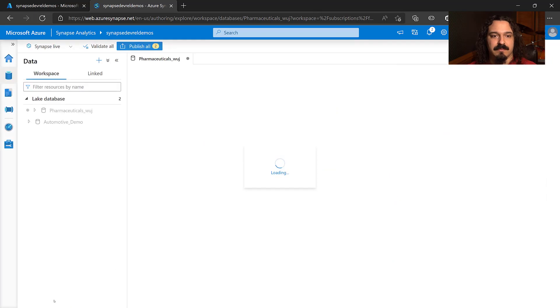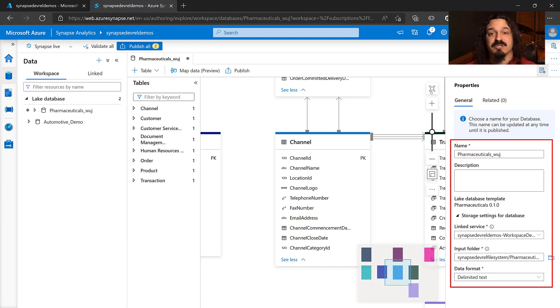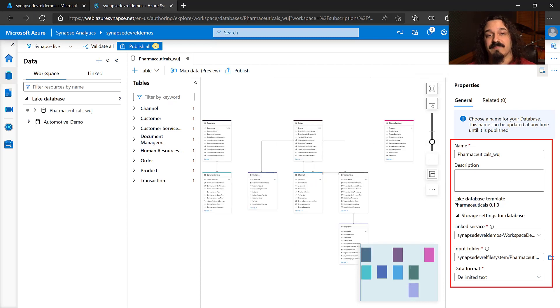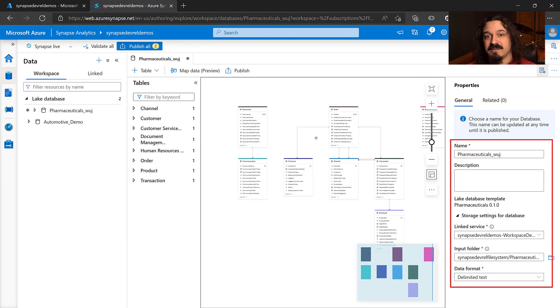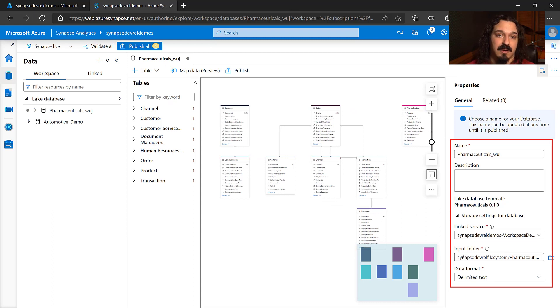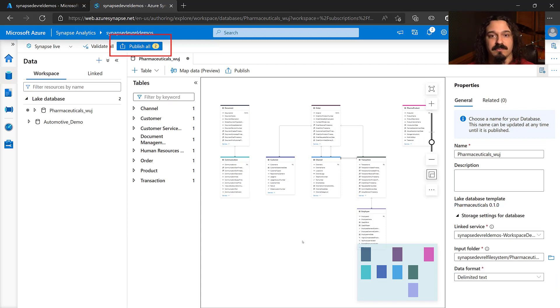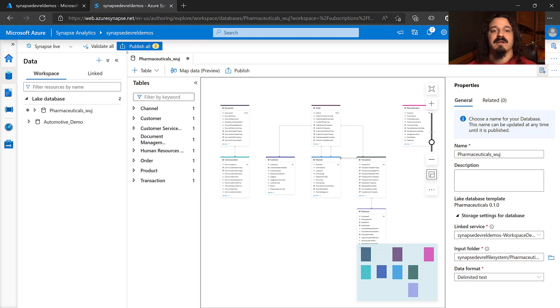Once it loads here, you'll see that we've already done a lot of legwork, as you can imagine. There's a linked service already set up for you. The input folder is already set to the storage account linked to your Azure Synapse storage account. It's all ready to go. Once you're ready, all you have to do is publish all, and you're all set. You're ready to do analytics.